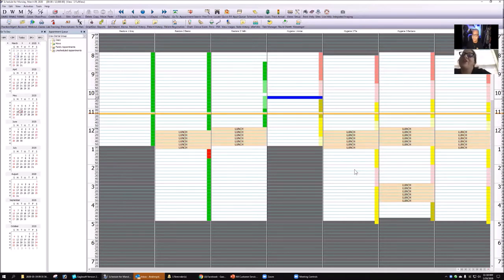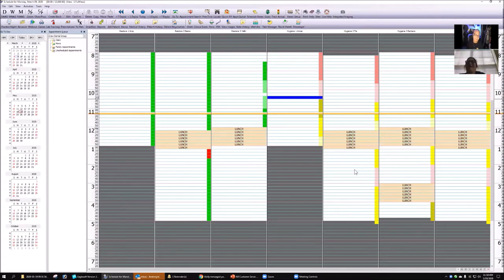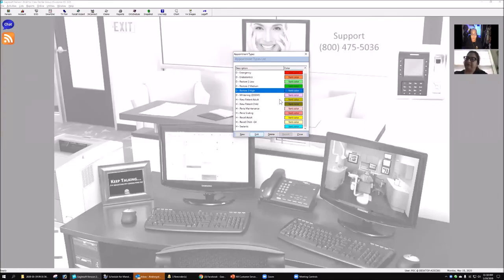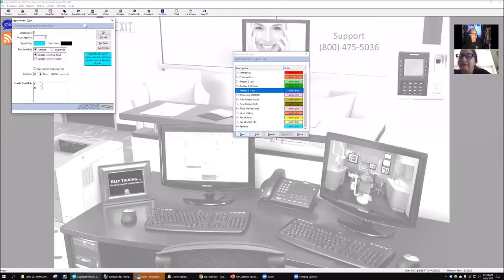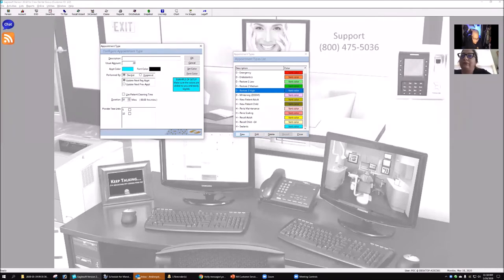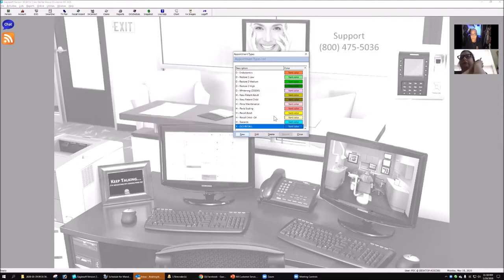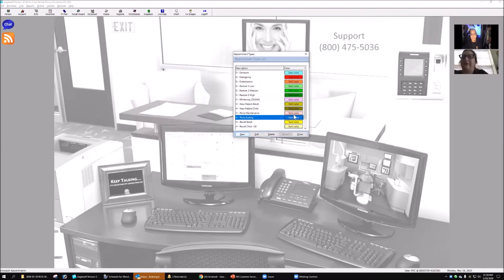Ani mentions she has a huge list of appointment types, including duplicates from merging offices that she can't inactivate. Andre suggests renaming duplicates with an 'X' prefix — like 'X old recall' — which pushes them to the bottom of the list and keeps the active types at the top, effectively cleaning up the dropdown without deleting anything.